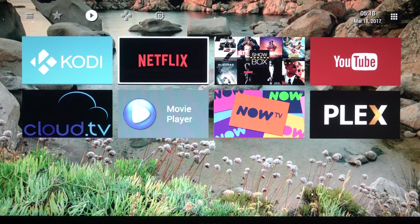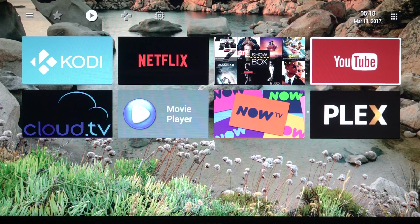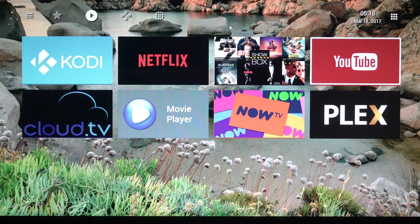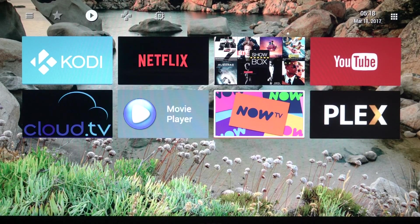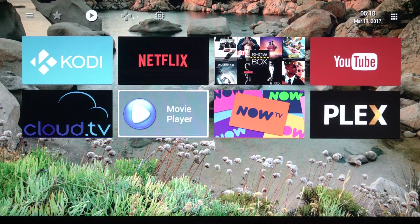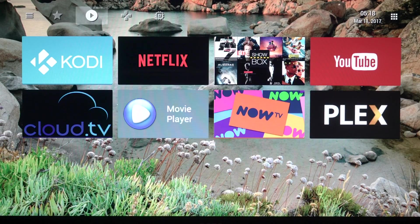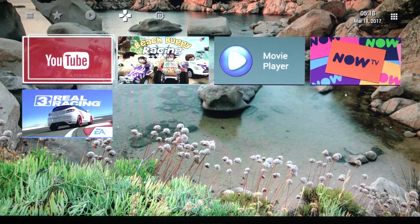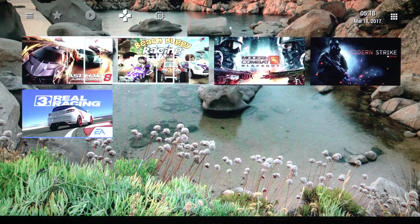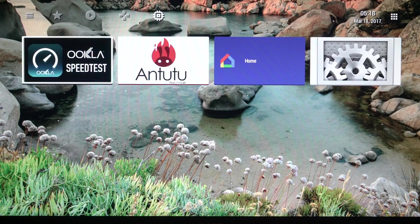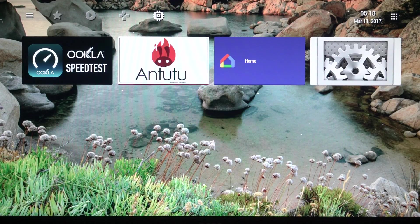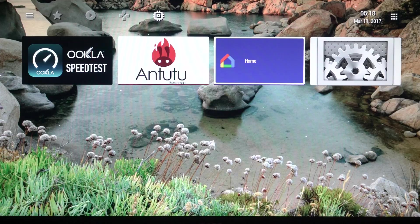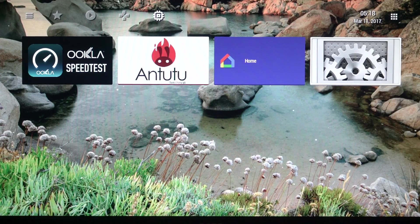On the media I've got Kodi and Netflix, Show Box and YouTube, and TV and some media player for playing something from the USB if you want to play some 4K content. And further on I got my games. So I've got a few games here. And the utilities, I got my speed test, my benchmark, my Google Home, and my settings.